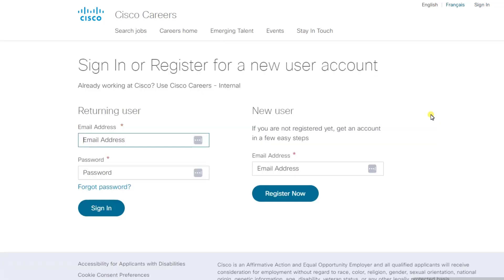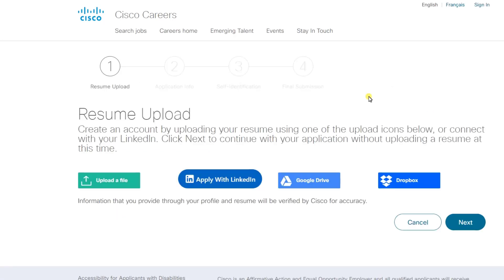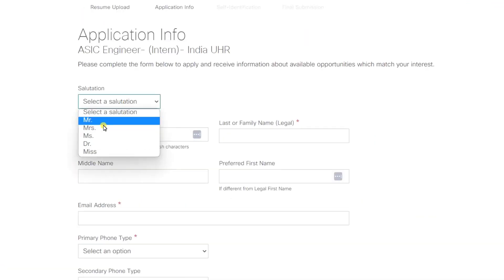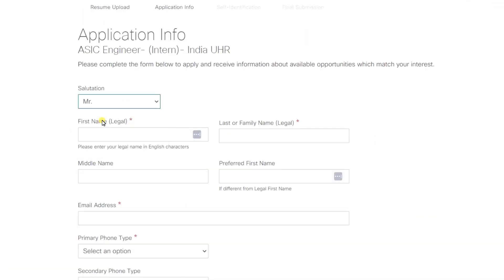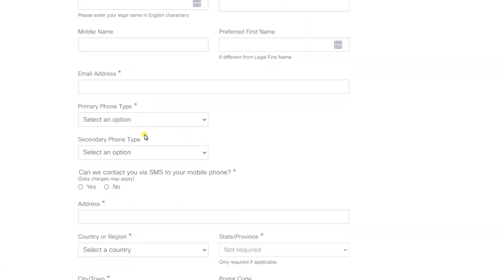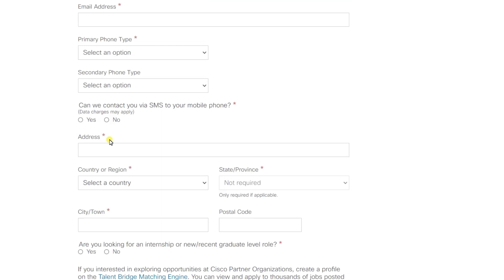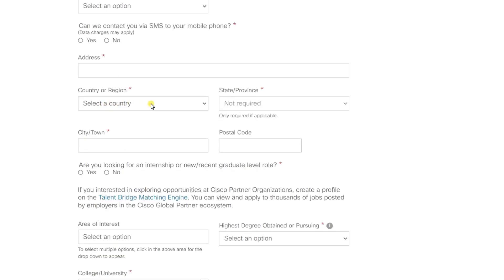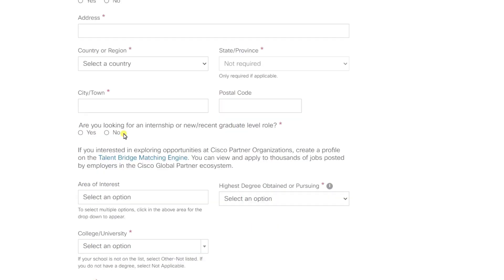First you need to sign in, or if you haven't created an account, you can directly register yourself. Just fill out your email address and click on 'Register Now'. Then upload your resume and click on 'Next'. Here, fill up your personal details like your name, email address, phone number, and address — select your country, state, city, and postal code.